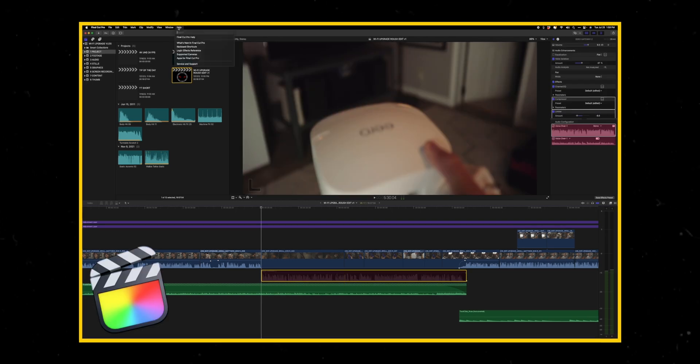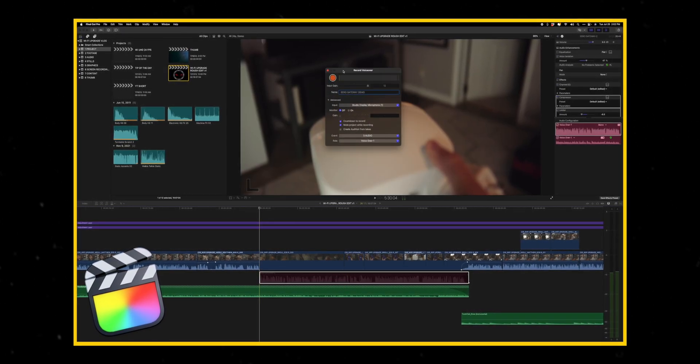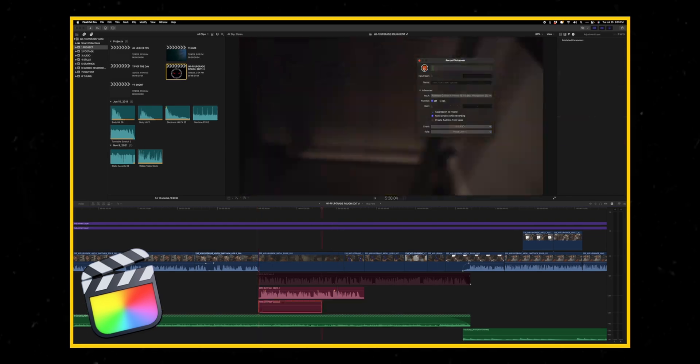Welcome back to my edit bay where we continue to explore the mystical arts of video editing and post-production with Final Cut Pro. Let's dive in today to one of my favorite features in Final Cut Pro — something I use all the time, not only for my main channel vlogs, but also for member videos where I break down thumbnails or show time lapses of me working. Today we're looking at a timeline for a vlog I recently posted about upgrading my Wi-Fi and home network system. The feature we're going to talk about is the Record VoiceOver feature built into Final Cut Pro.